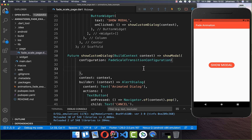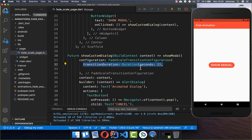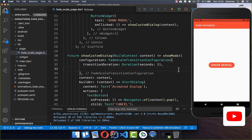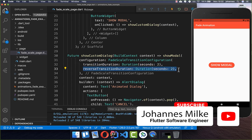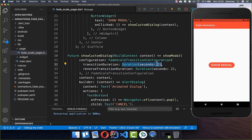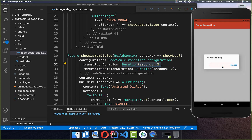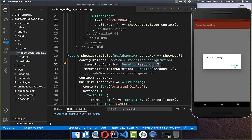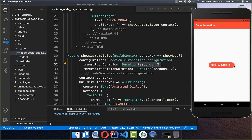You choose the FadeScaleTransitionConfiguration, where you can supply two things: first, the duration for how long it should take to fade the dialog in, and secondly, the duration for how long it should take to fade out. I put two seconds for both. Now if I click the button, it fades in, and if I click cancel, it fades out.